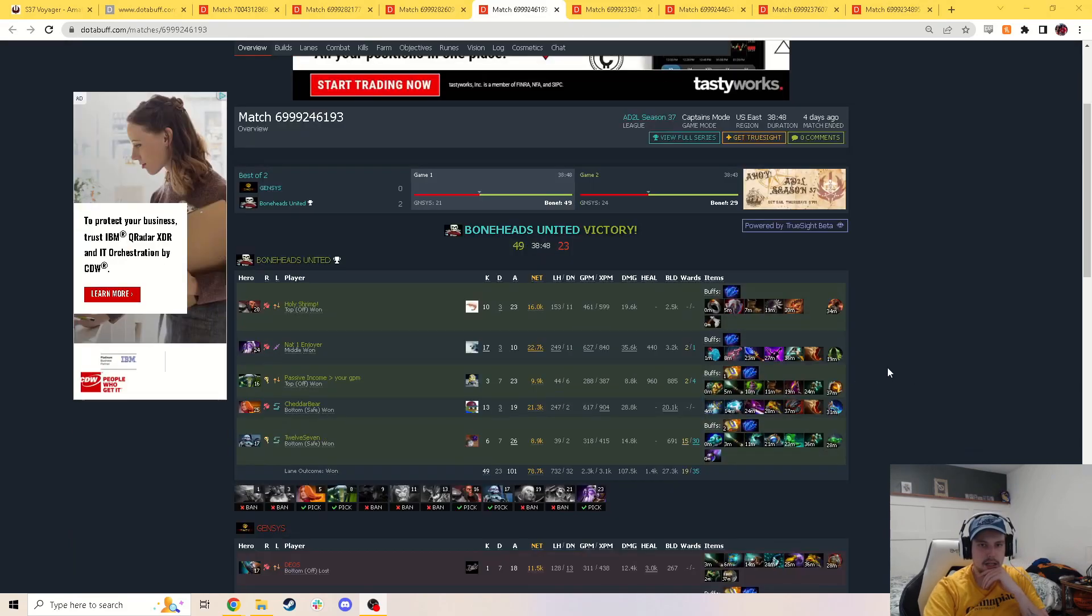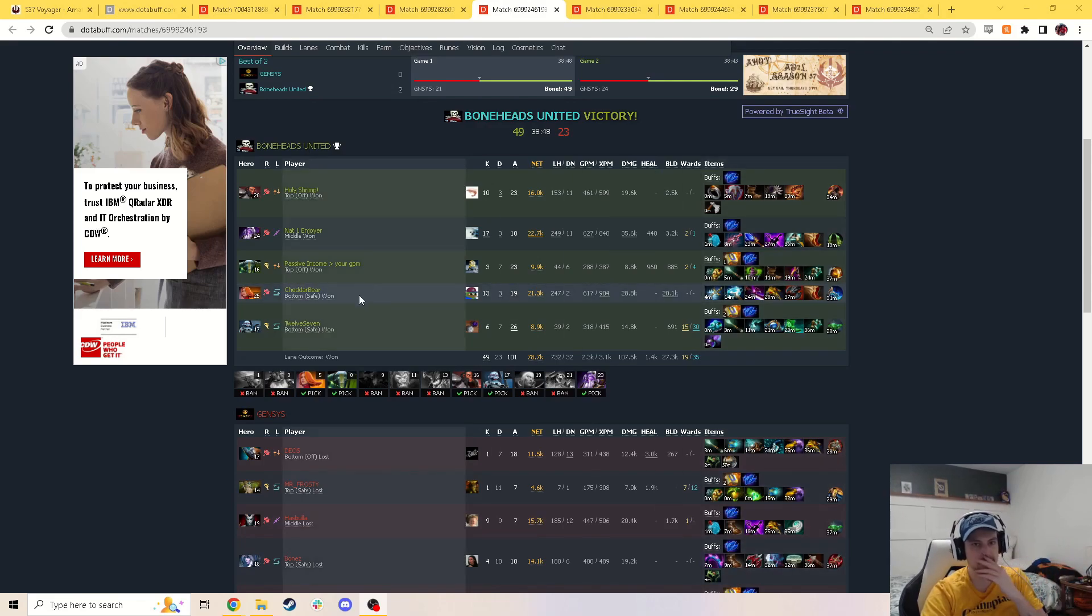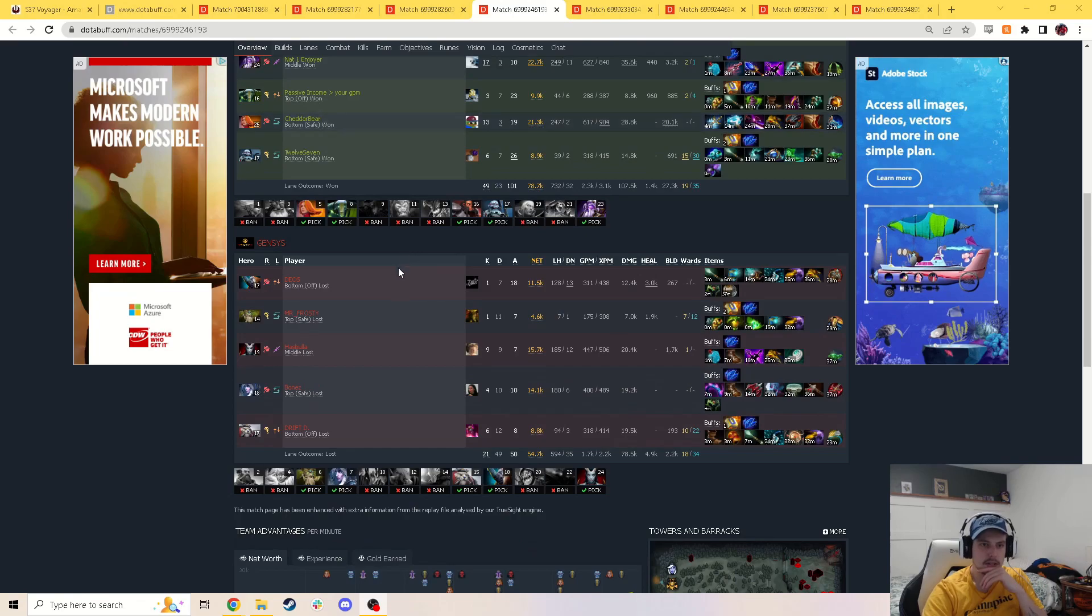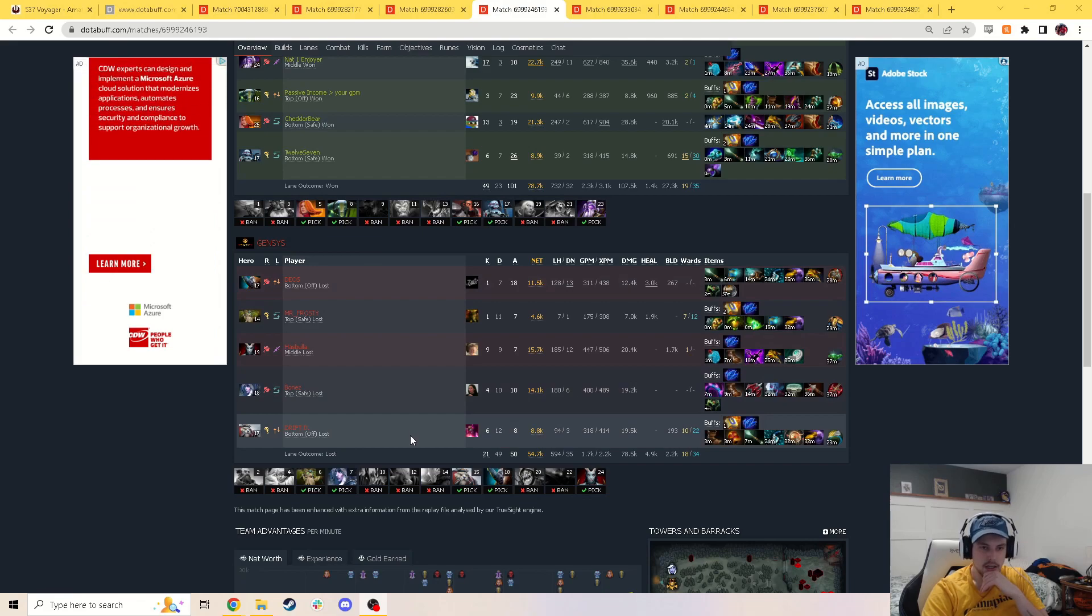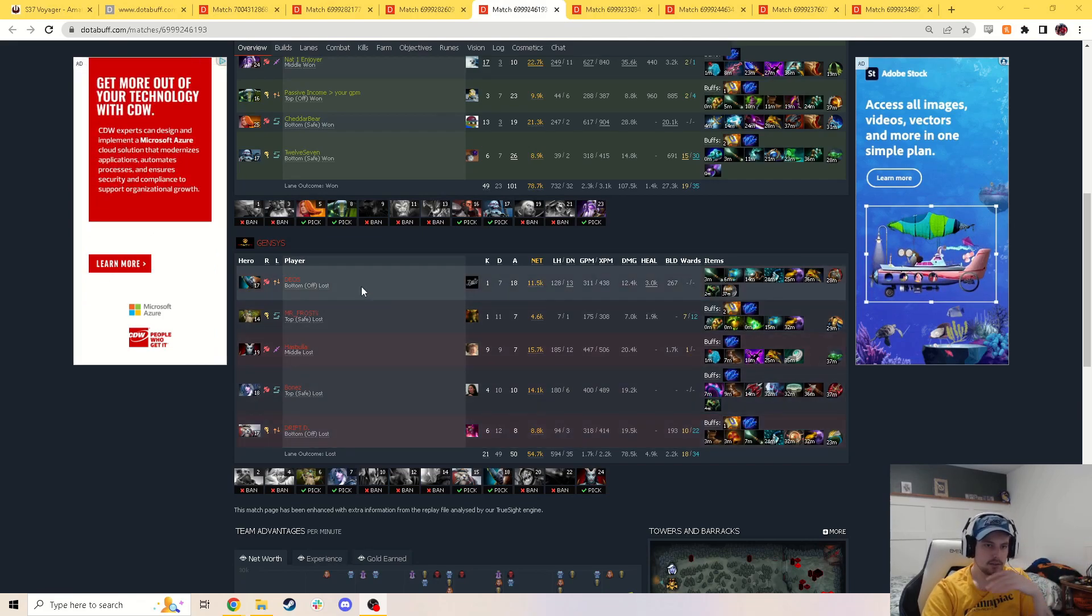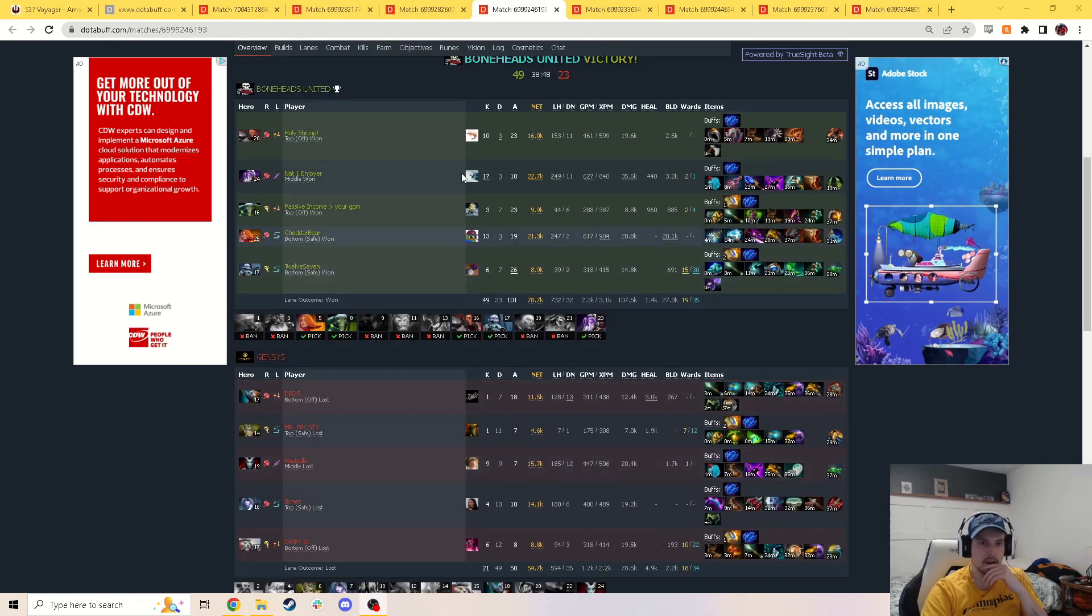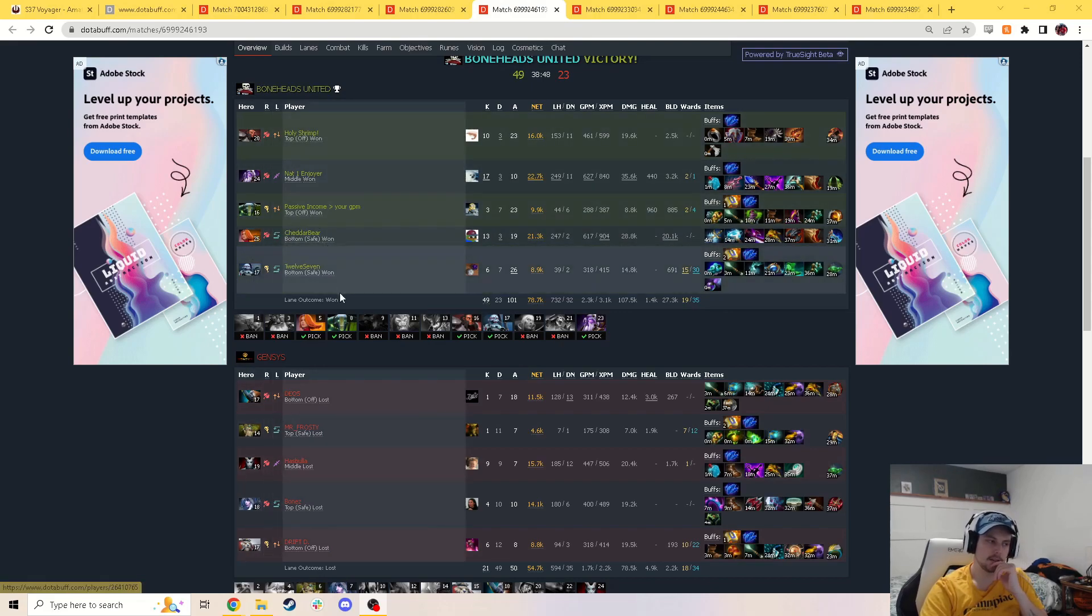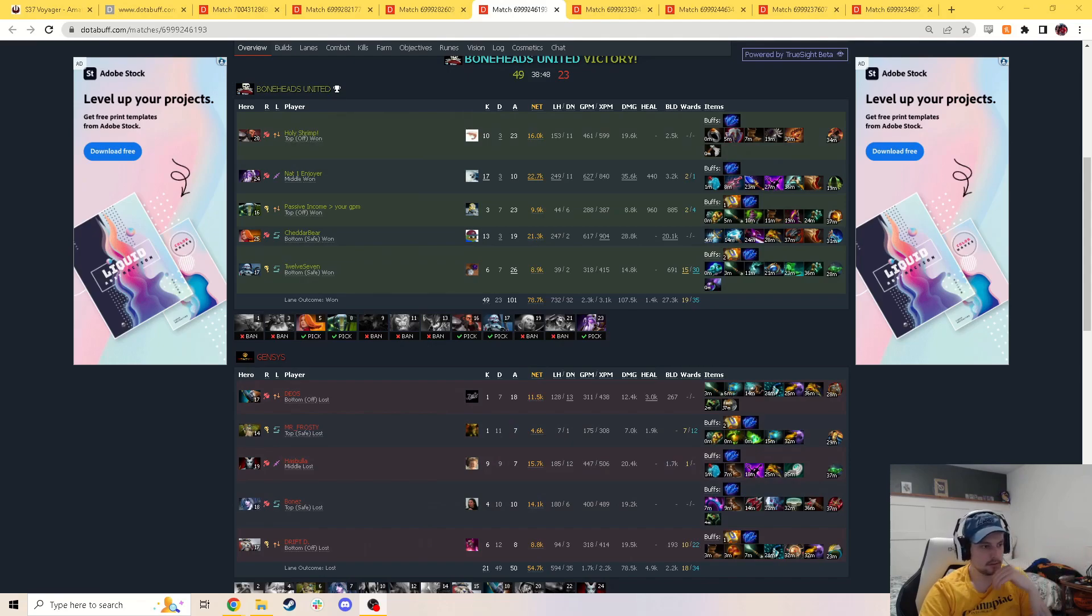In the fourth series, we got Boneheads United versus Gensys. Boneheads went with an Axe, Void Spirit, Earth Spirit, Lina, and Lich. Carry Lina, I assume. Pretty well-rounded. I like this a lot. Maybe you have a weak offlane, but otherwise I think it's pretty good. Gensys went with a Magnus, Tree Protector, a Qwop, a Drow Ranger, and a Tusk. I don't love four Tusk right now. Offlane Magnus feels a little bit weird. But I think Drow's really good. I'm excited to see Qwop. I don't think we see it a lot. I might go Boneheads United.